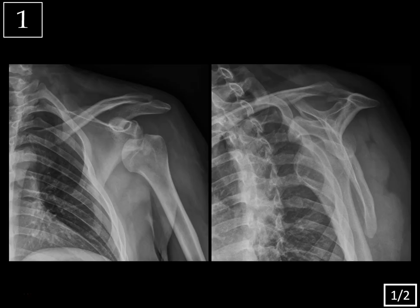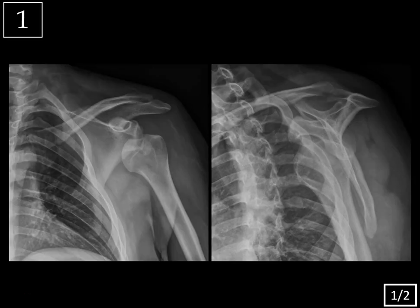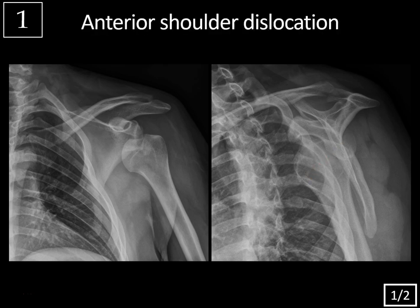Case 1. We're looking at two x-rays of the left shoulder. On this frontal view on the left-hand side, notice how the left humeral head is located inferior and medial to the glenoid — here's the glenoid. The humeral head is in a subcoracoid location. This is the coracoid, and there's the clavicle and acromion. On the scapular Y view, the humeral head should be overlying the glenoid region, but instead it's dislocated anteriorly.